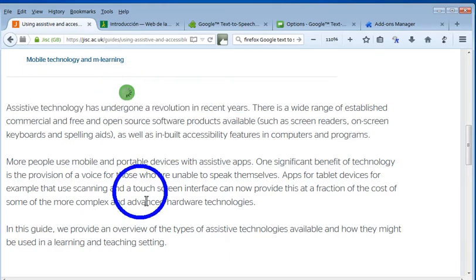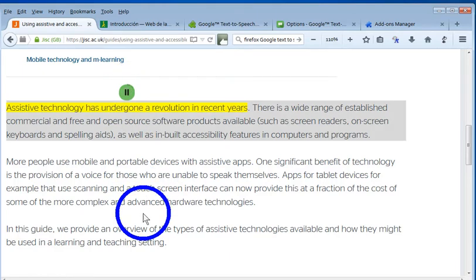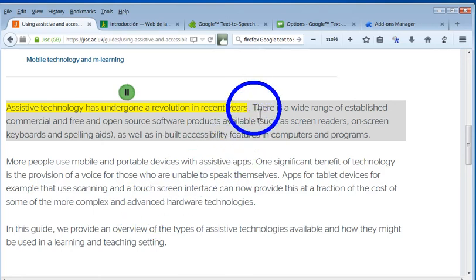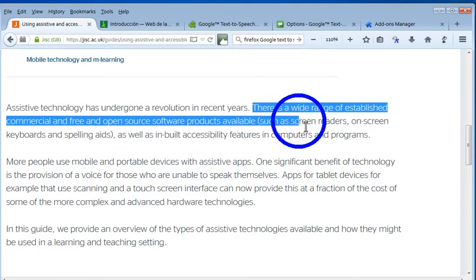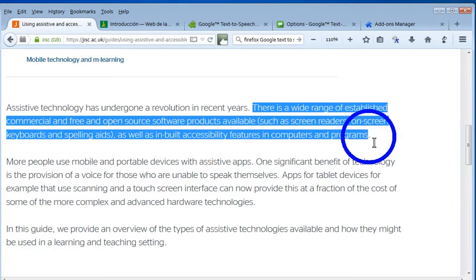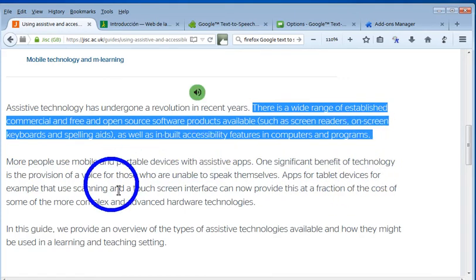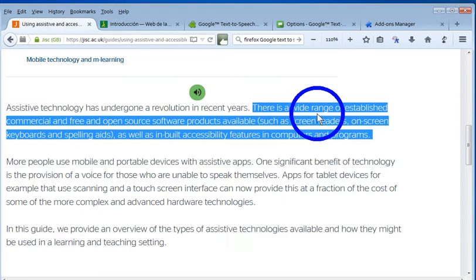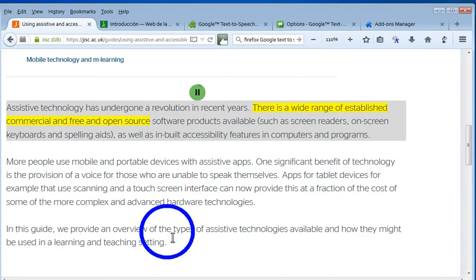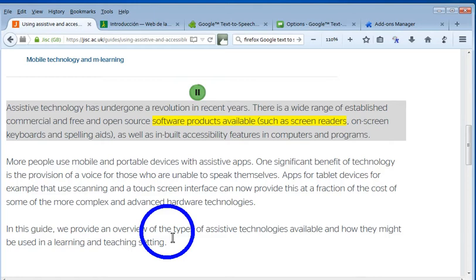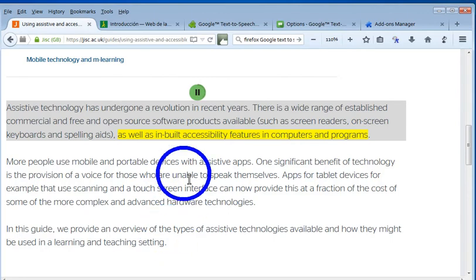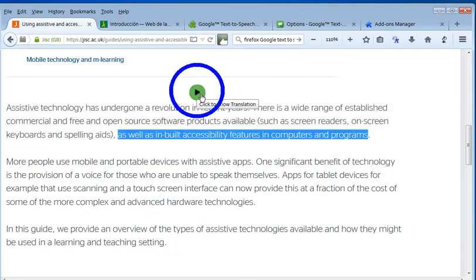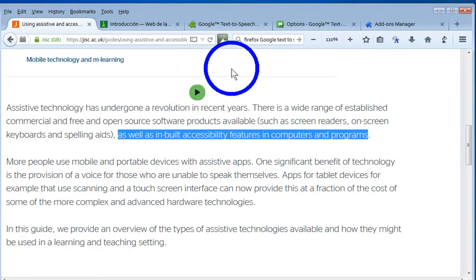The text is read back: 'Technology has undergone a revolution in recent years. There is a wide range of established commercial and free and open-source software products available, such as screen readers, on-screen keyboards, and spelling aids, as well as inbuilt accessibility features in computers and programs.' This also highlights paragraph by paragraph, which offers the option to track what's been read.